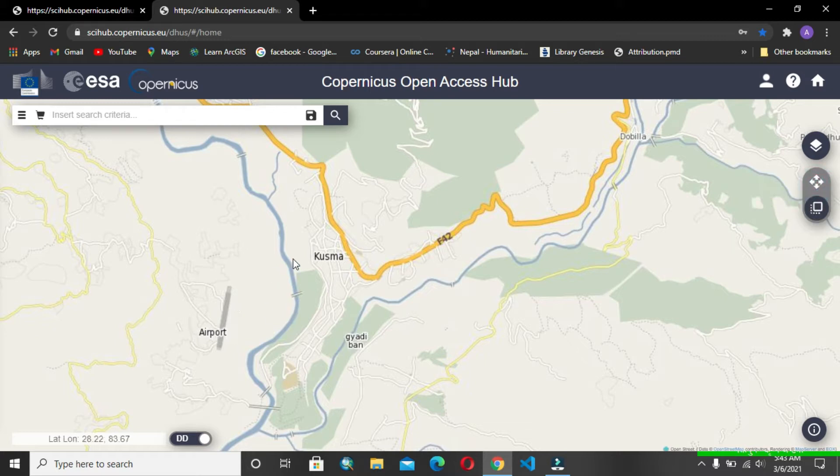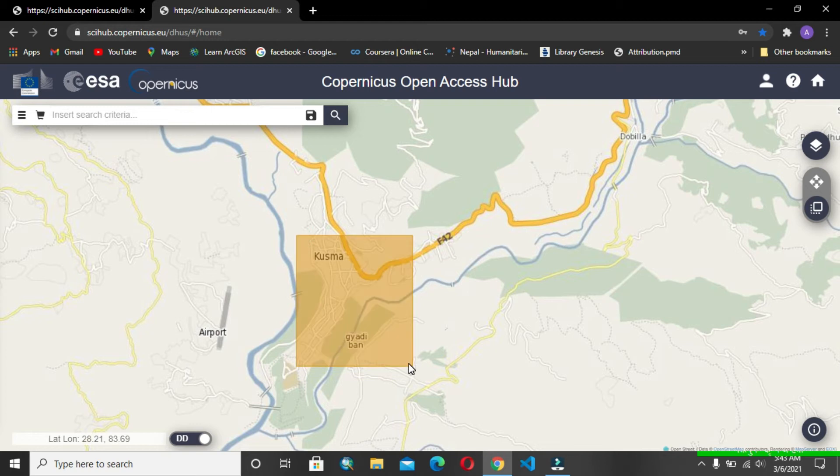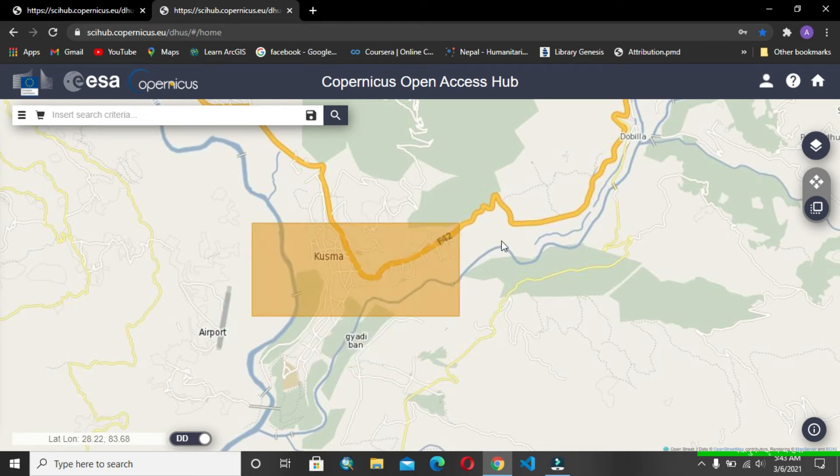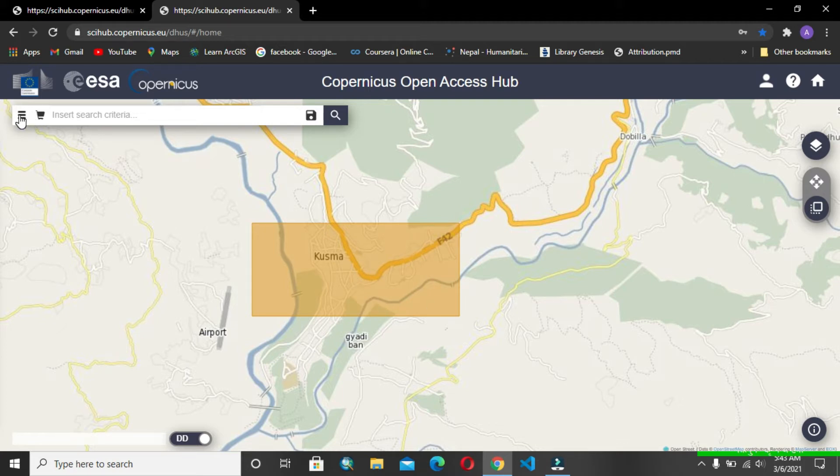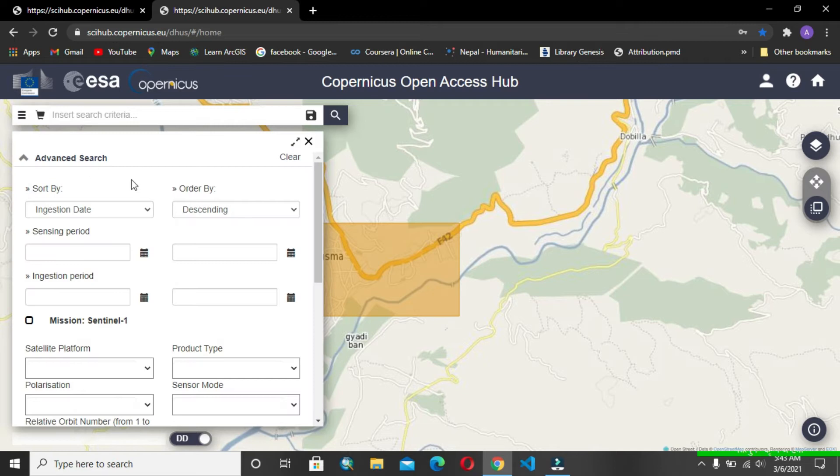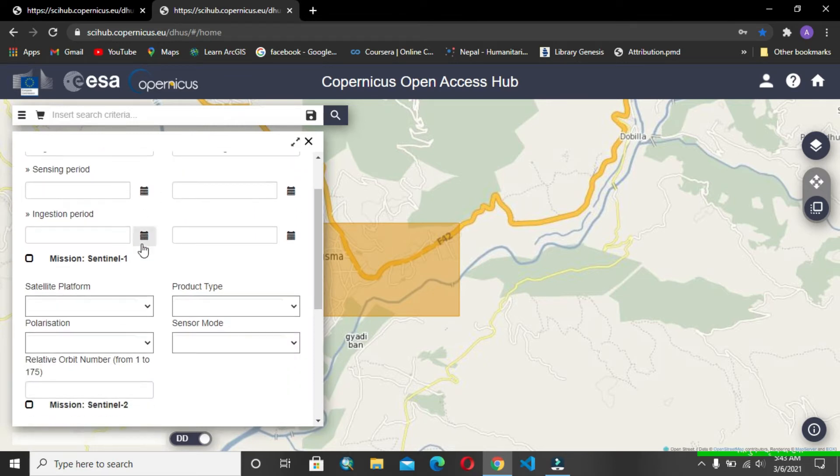You should switch to this and draw a rectangle, or you can draw any custom rectangle here. After that, you have to go to the left side three corner where you have to select your search.